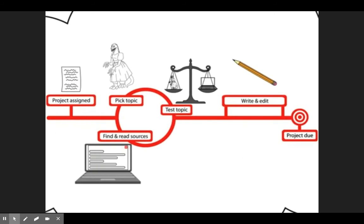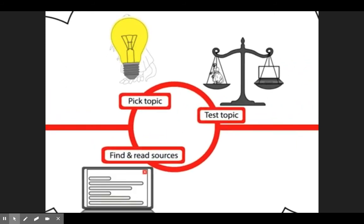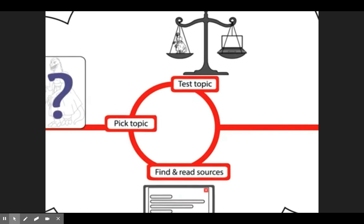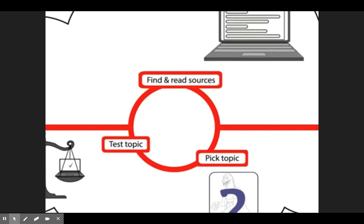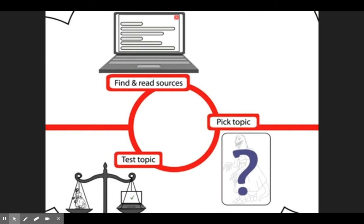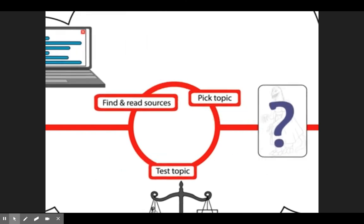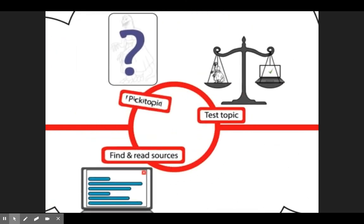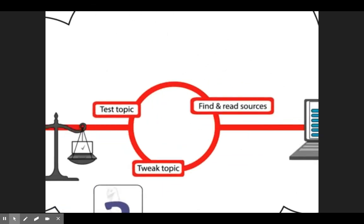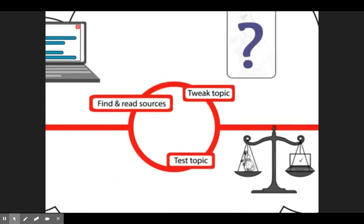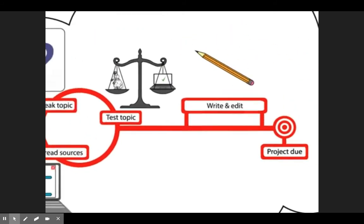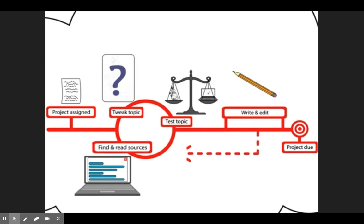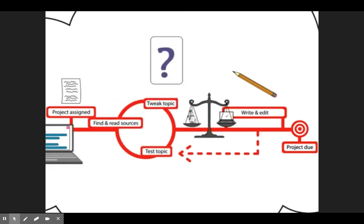When you first pick a research topic, it isn't set in stone. It's just an idea that you test with some exploratory research. If it looks good, you find and read some more sources. At this point, you might find that the published research leads you away from your original topic. That's okay — you can let the research you find guide you and tweak your topic a bit. And by the time you've gone through this cycle a few times, you may find that you have enough sources to start writing and editing your paper. Even then, as you're writing, you may find that you need to pull in additional pieces of information and you may return to the research cycle.